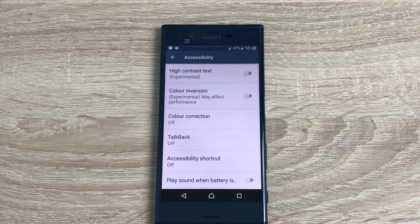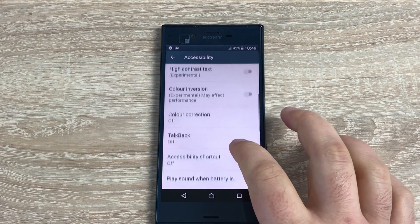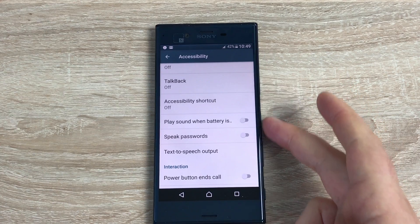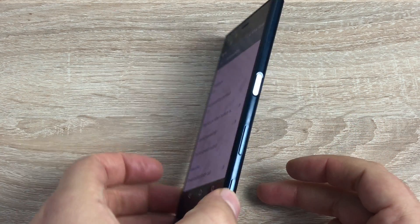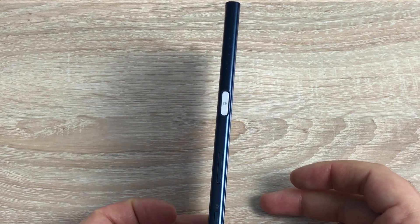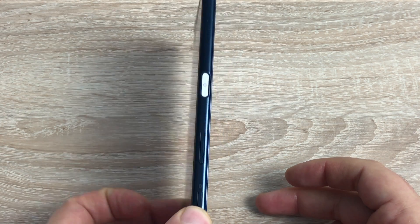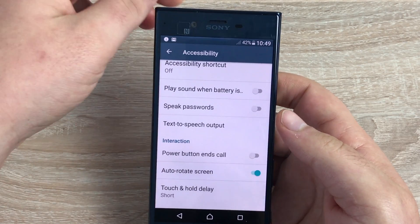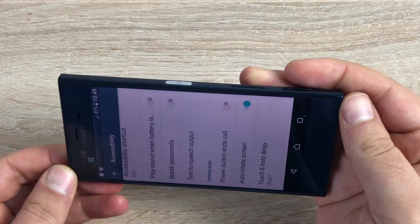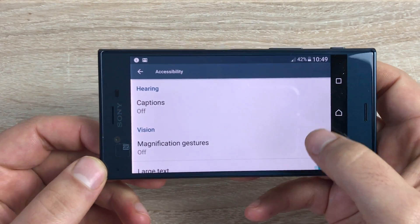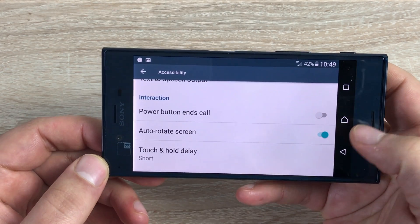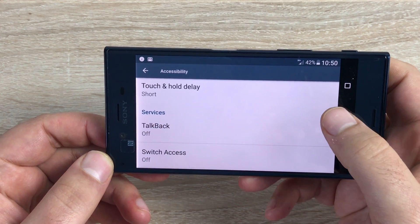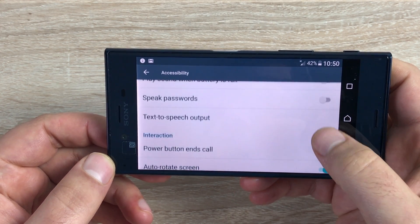Accessibility shortcut is great — you can put this on your home screen and jump straight into these settings and change them if you need to. Underneath that you've got play sound when battery is low, speak your password, text-to-speech output, and the power button on the side — the silver coloured button. It's nice that Sony have identified the differences between their buttons, and you also have auto screen rotate and touch and hold delay.